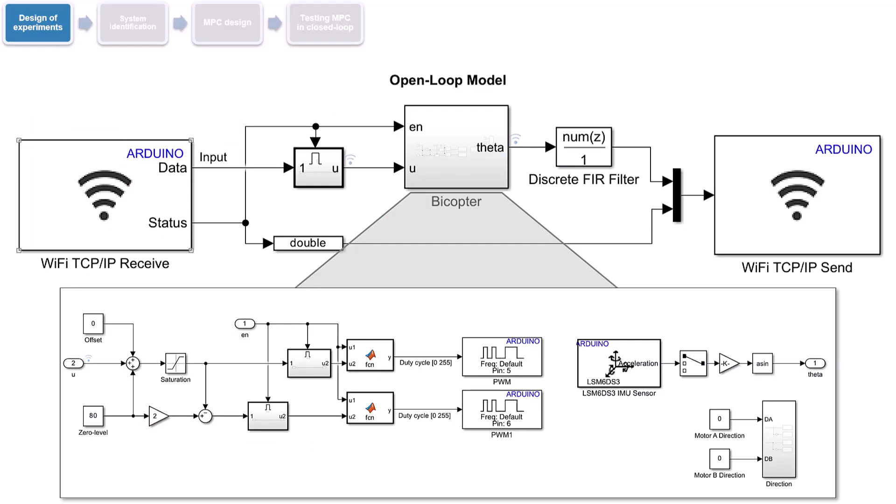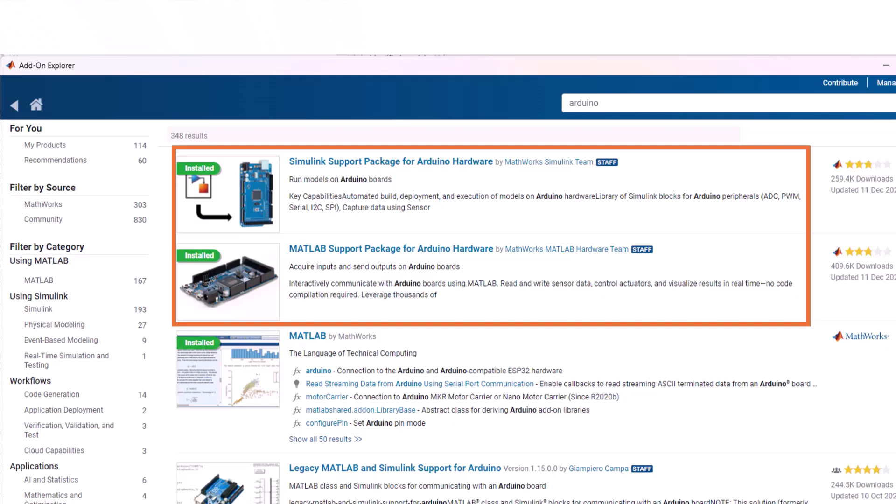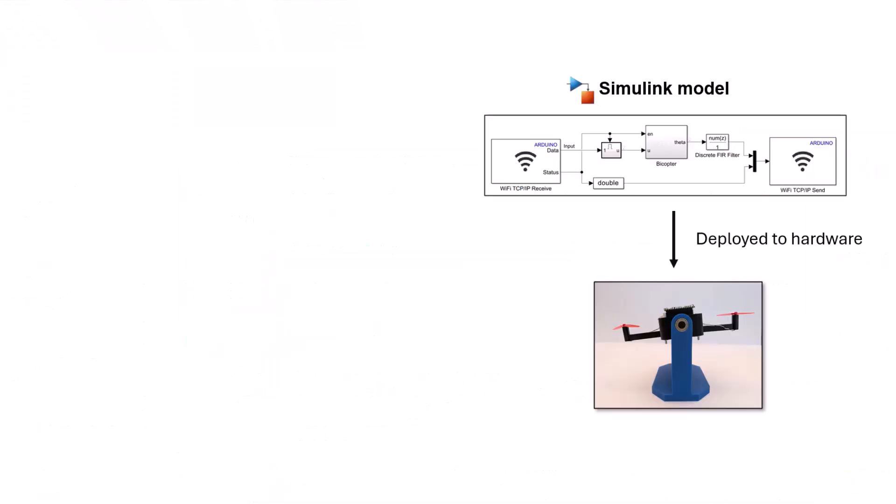To send this input signal to the bicopter and measure the resulting response, we first need to deploy this open-loop model to Arduino. Note that the Simulink model utilizes blocks from the Arduino hardware support packages for MATLAB and Simulink, which you can install through add-on explorer. You can also find links to resources for this, below this video. Before resuming the MPC workflow, we will briefly step aside to address the necessary settings for establishing a wireless connection with the hardware.